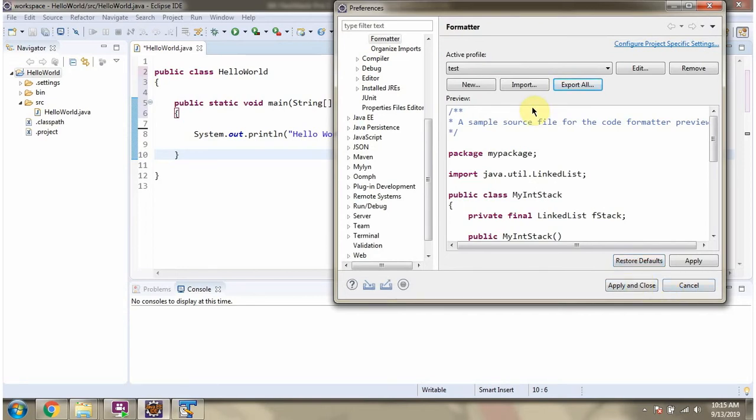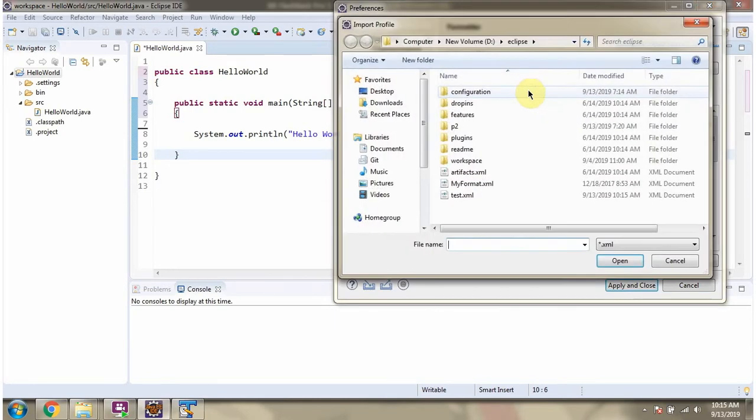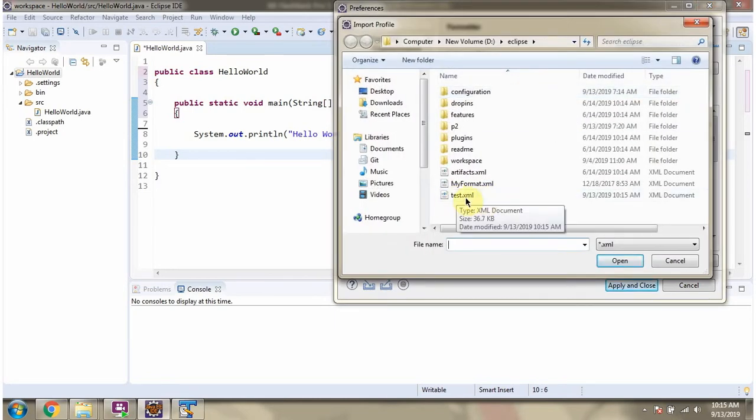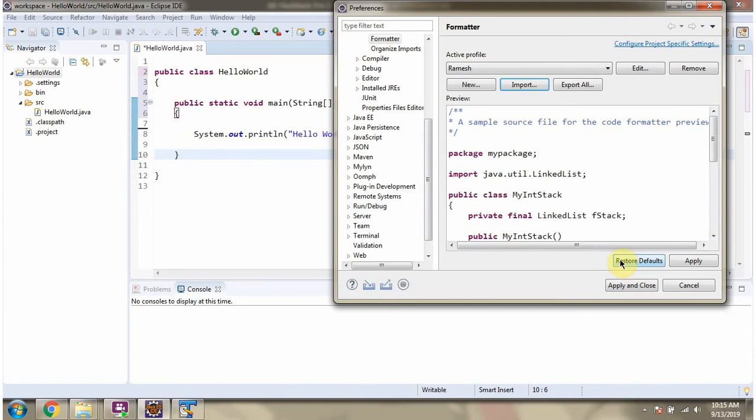And later if you want to import, you can import using this option. I am importing myformat.xml which I have exported earlier. And apply and close.